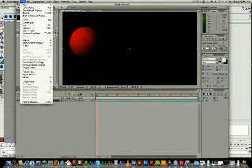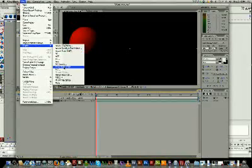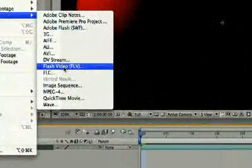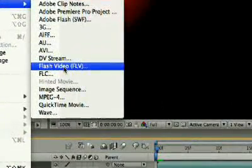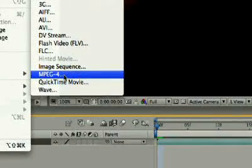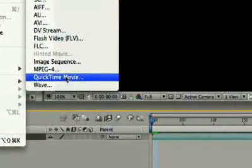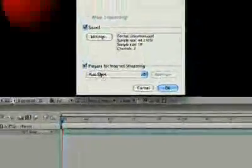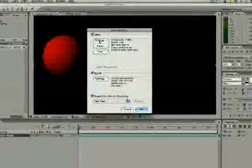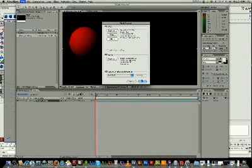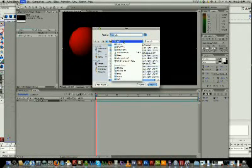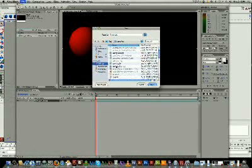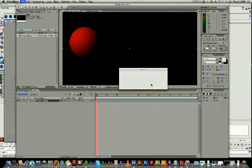So, now we can just go File, Export. You can save as any one of these options. Let's do a QuickTime movie, perhaps. Change your settings. Compression. Just do a quick one. Save it. Desktop. Autumn 03. And here's my first movie here.